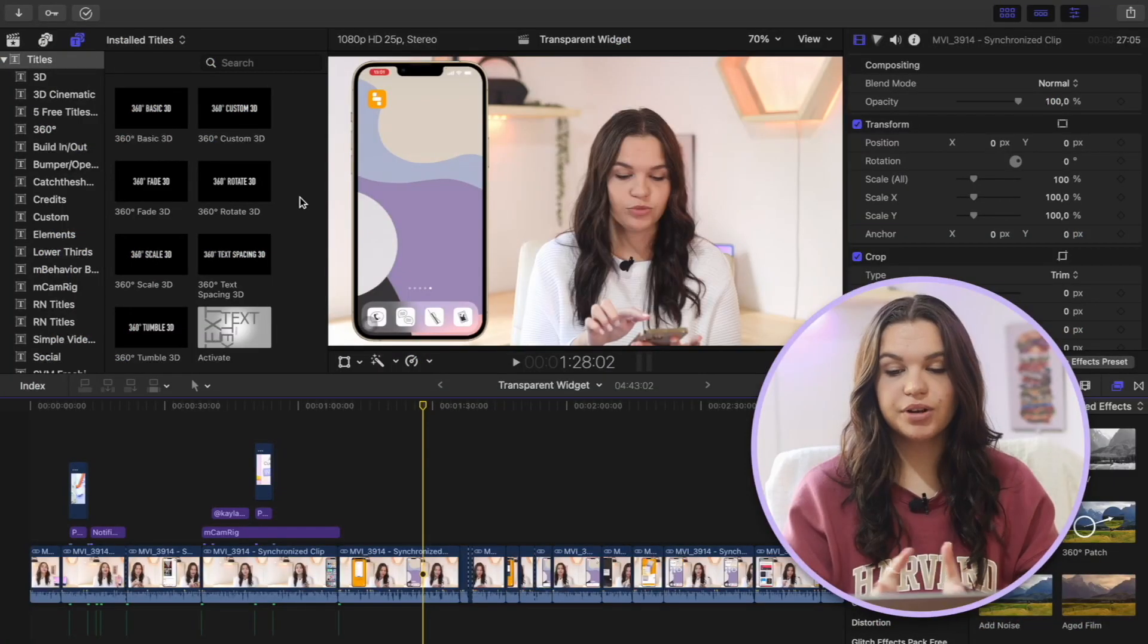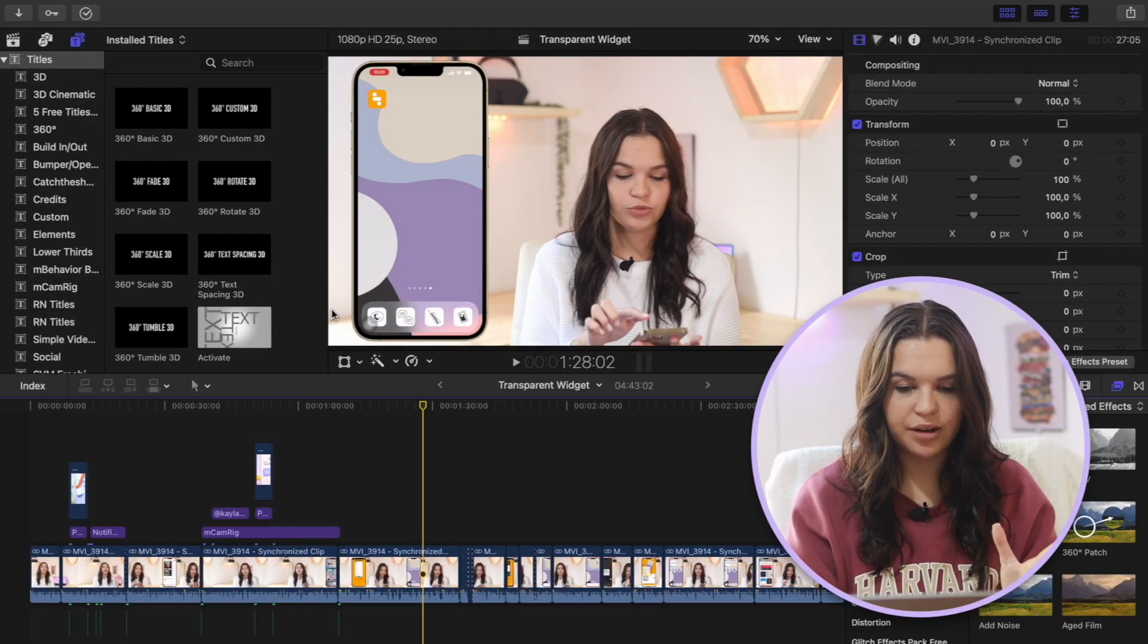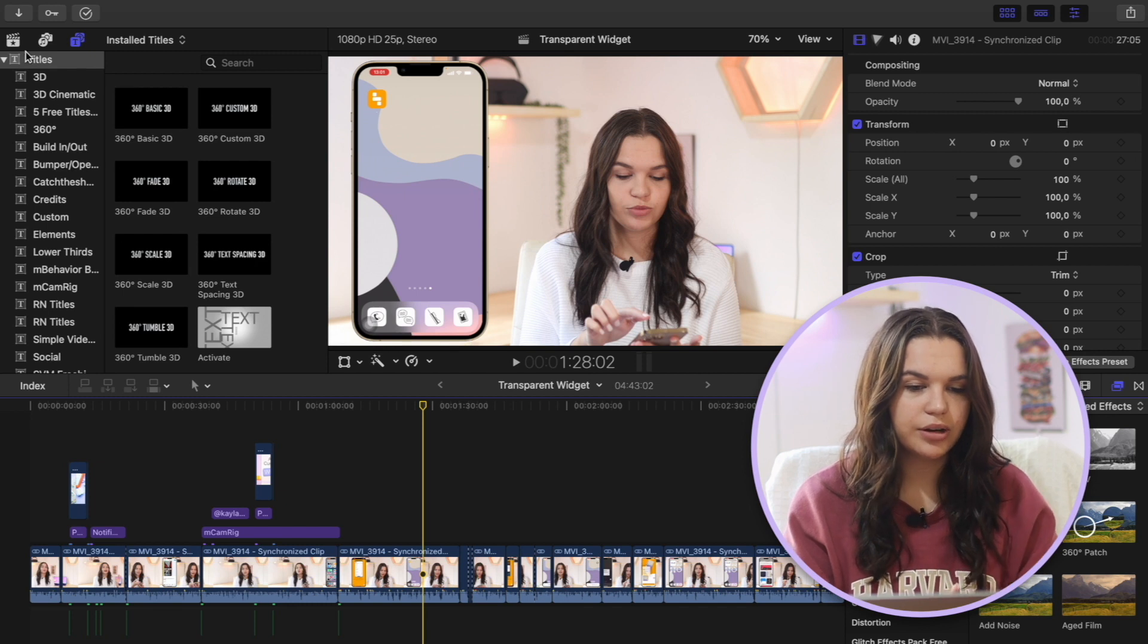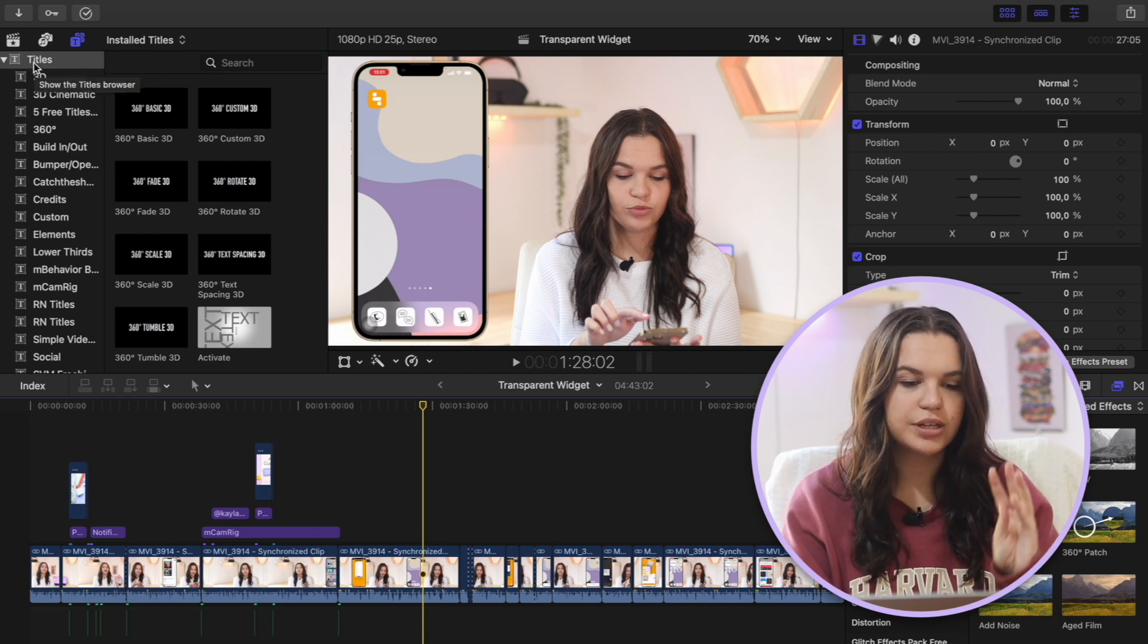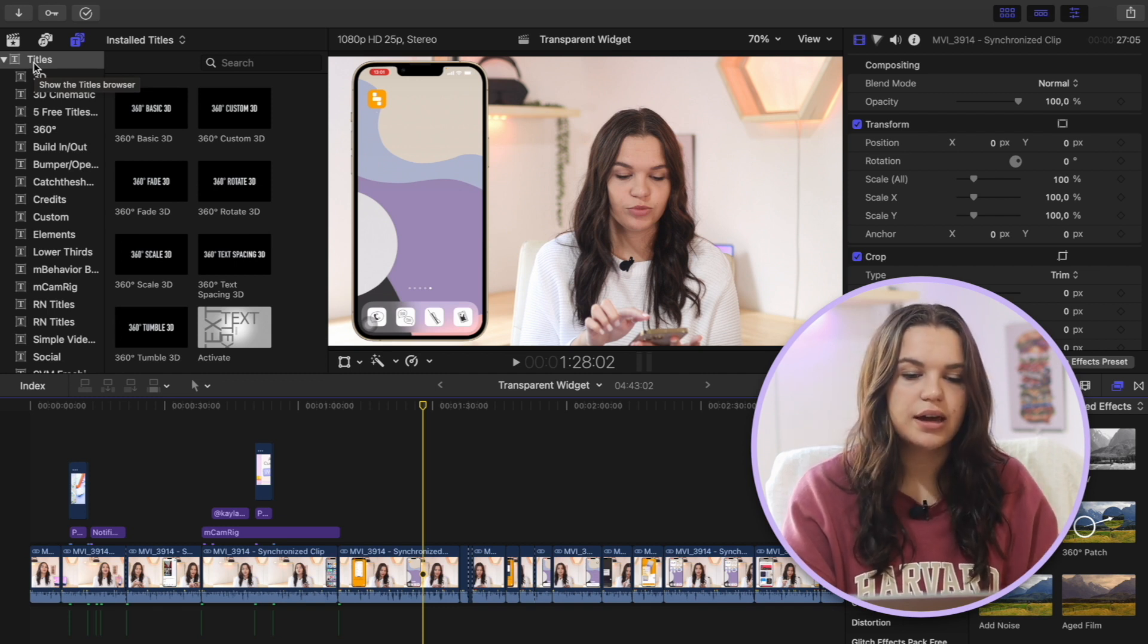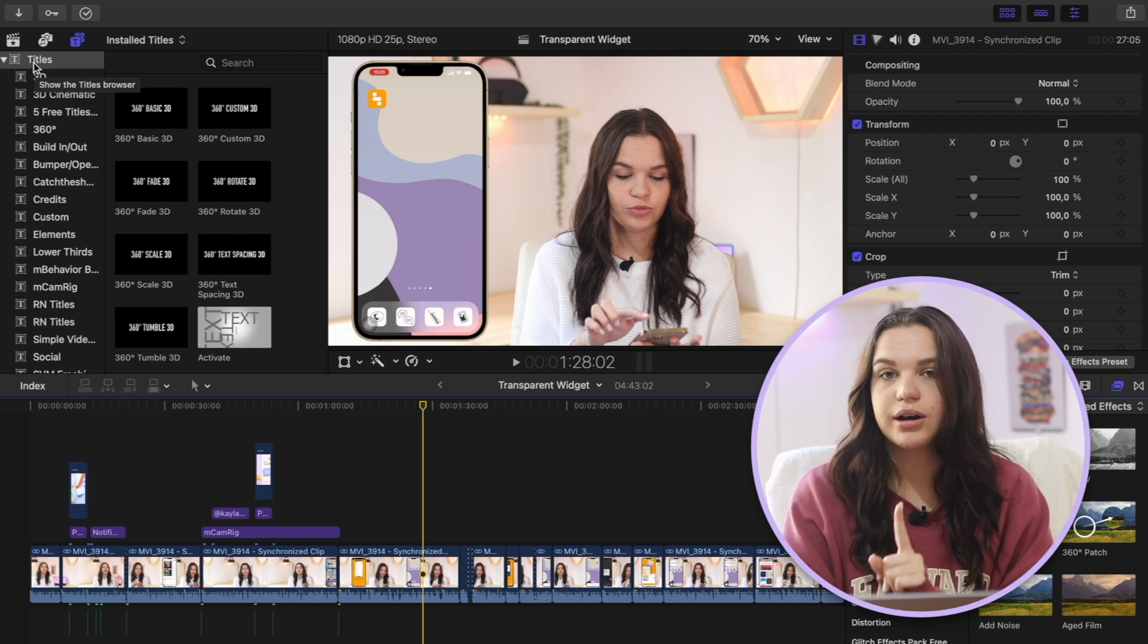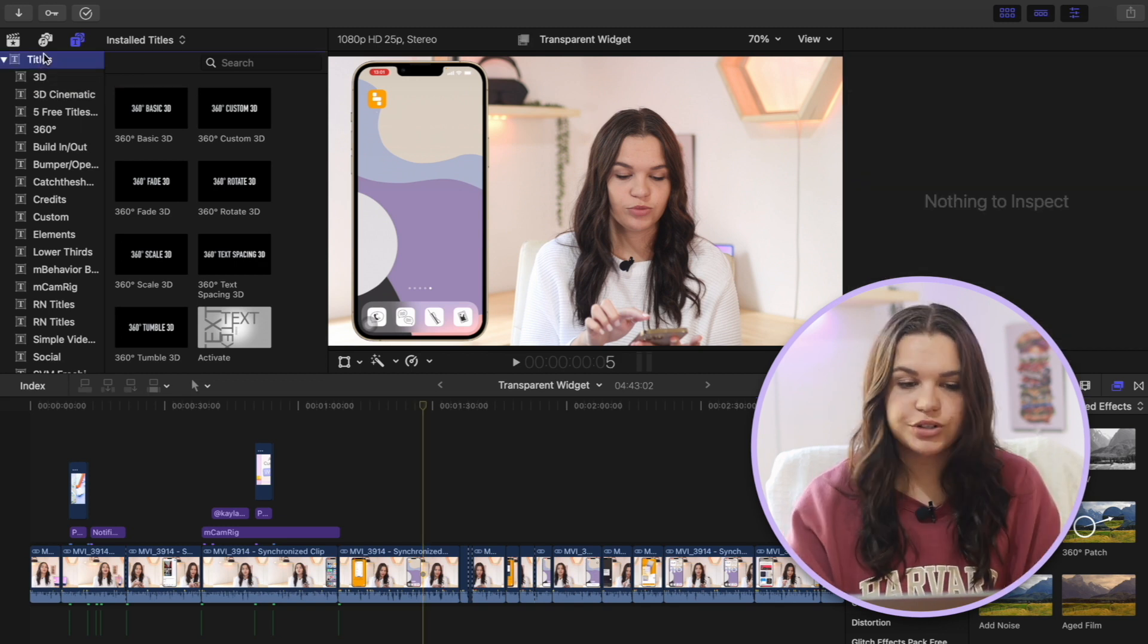So let's get into the video. I'm in Final Cut Pro here, and as you can see, here is my project that I have. And then I'm going to be going here into titles and sharing with you guys my top five title packs or individual titles.